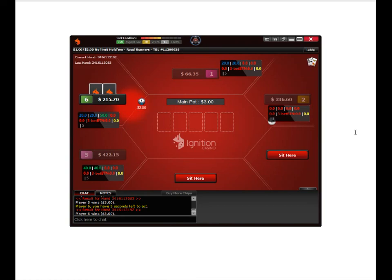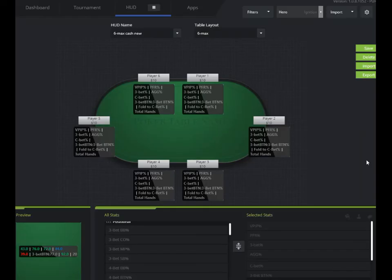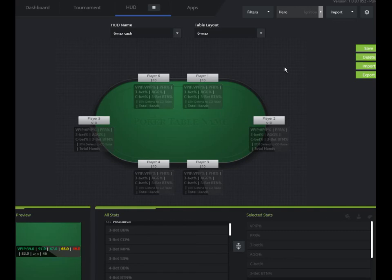So super simple. One last thing. If you don't like a profile you created, you can just click delete. I'm going to do that right now. Boom. Gone.